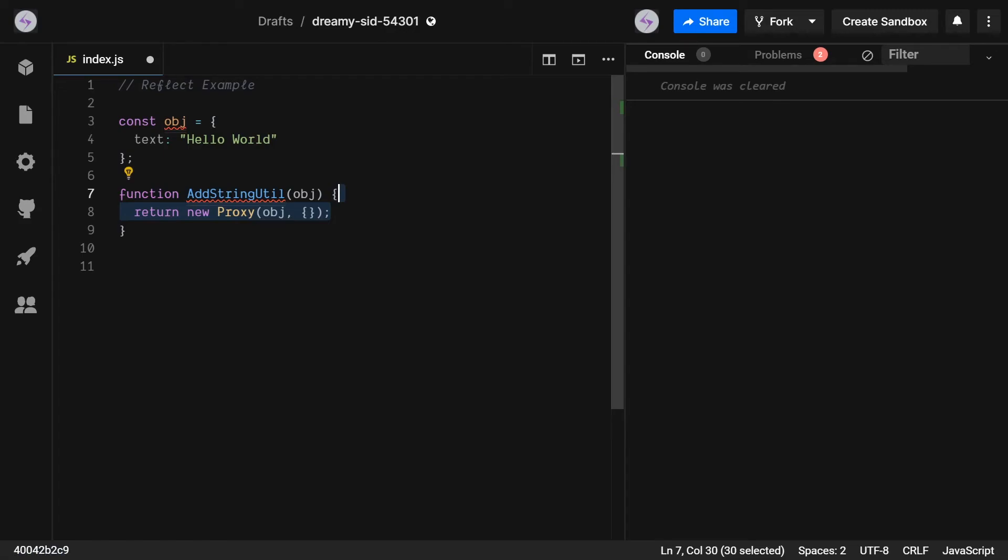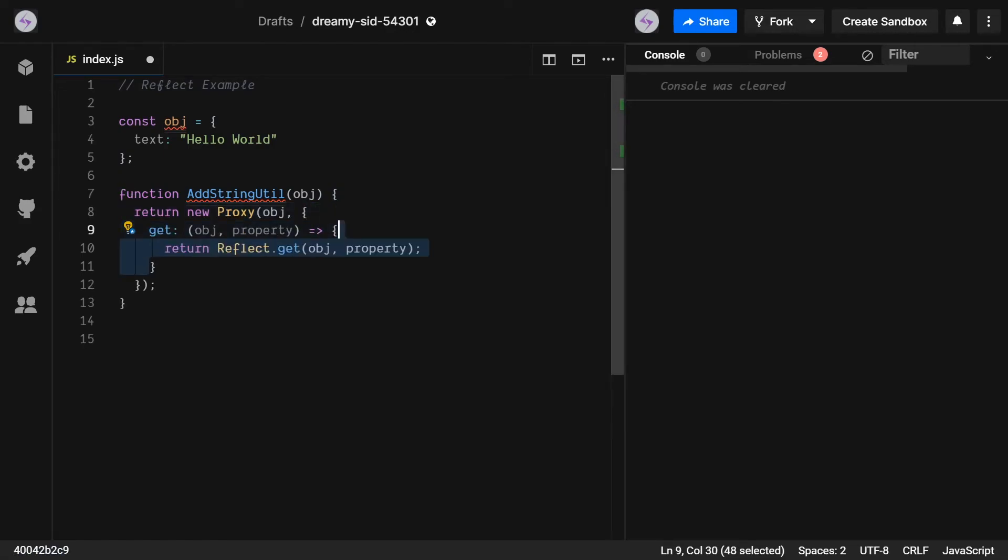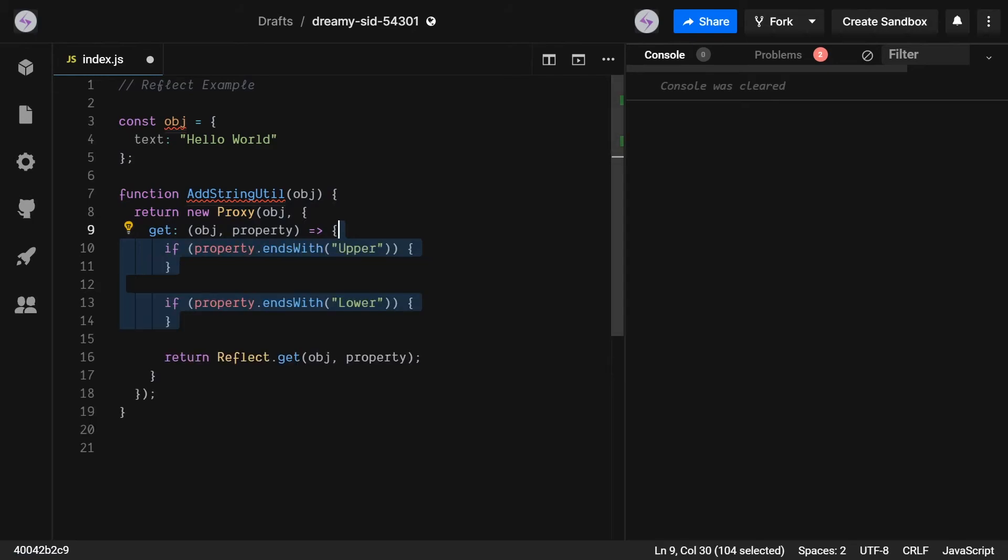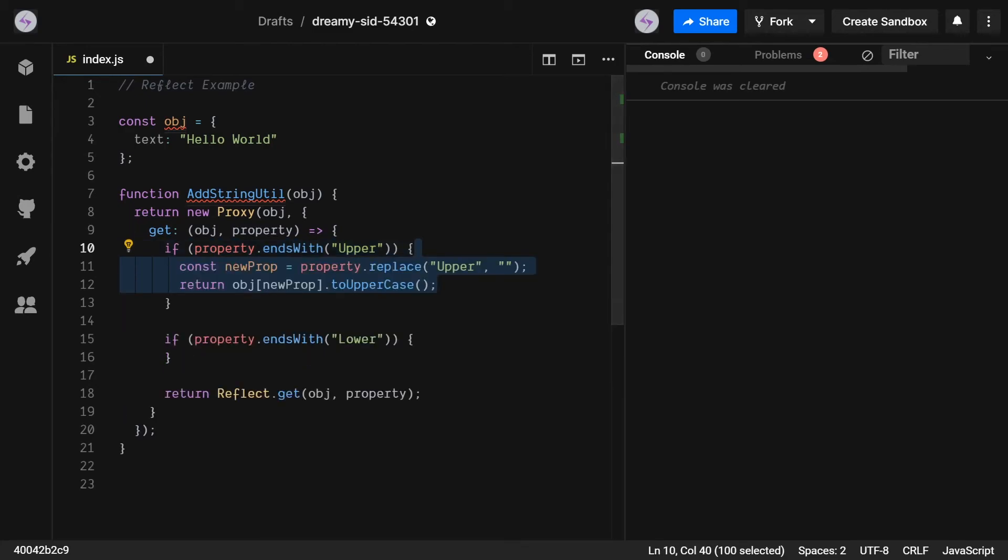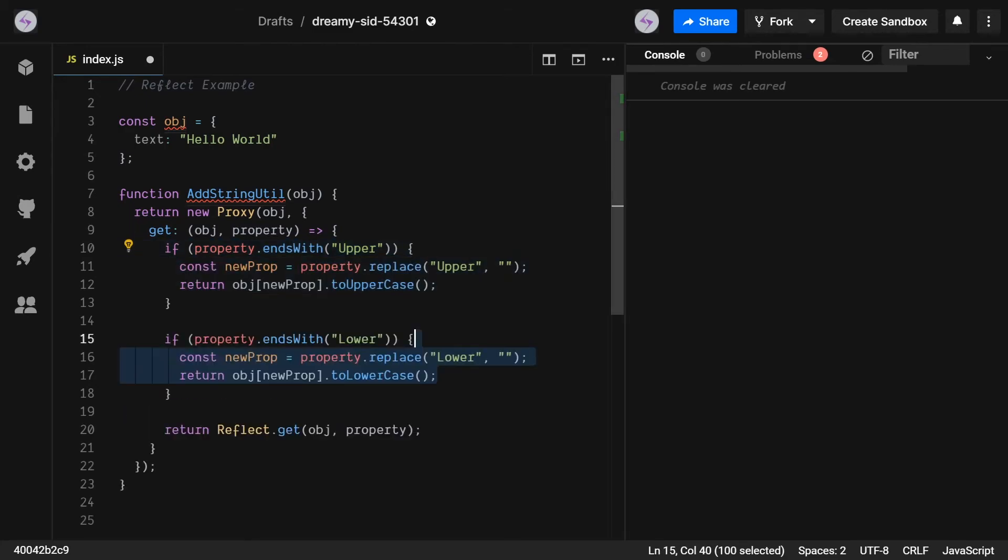We're really only going to be modifying the get method and we're going to do this by checking if the property ends with upper or lower, otherwise we'll simply do the default functionality of returning a value. If it does end with one of these suffixes, then we'll remove the suffix from the string and call the corresponding operation on it.